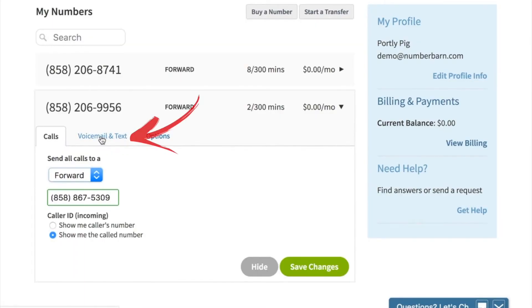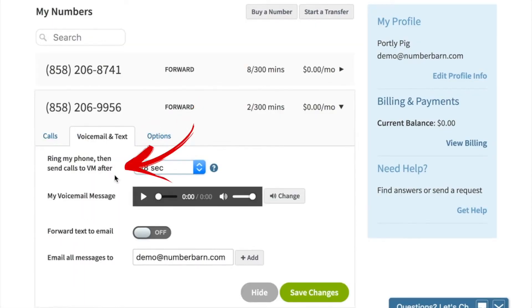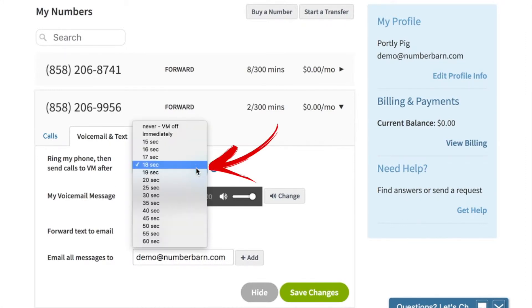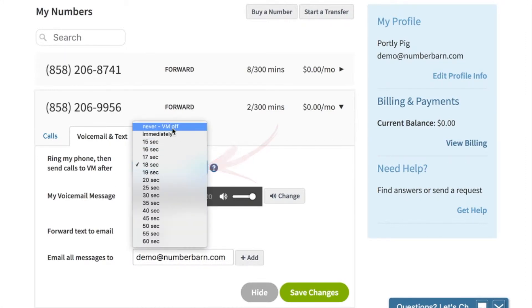Go ahead and click voicemail and text. You'll see ring my phone and send calls to voicemail after, and a drop-down menu. When you click that drop-down menu, there are several options.